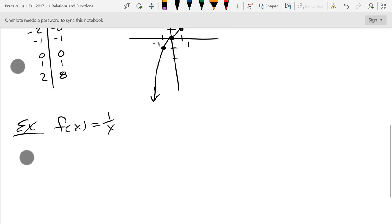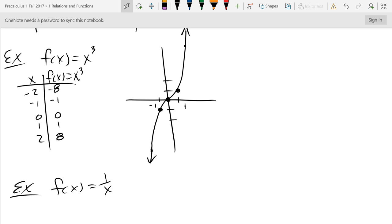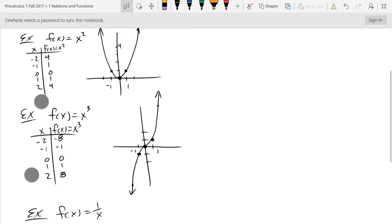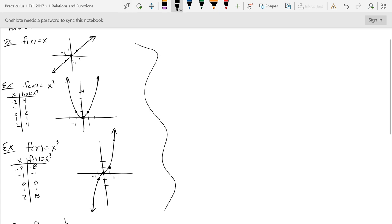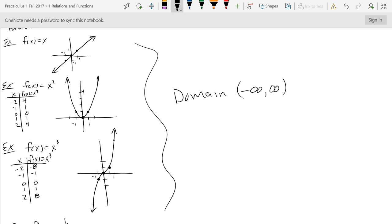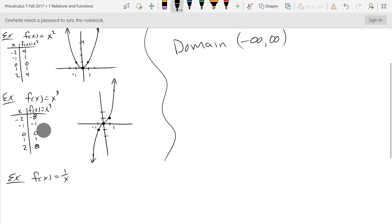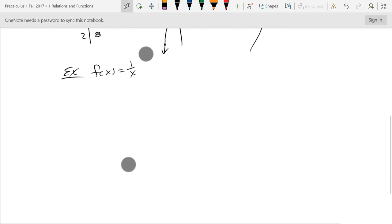I didn't consider the domain on any of the previous graphs. The domain of all three functions we graphed so far — f(x) = x, x², and x³ — is all real numbers, negative infinity to positive infinity, because we had no square roots and no division. Now we're going to look at some functions that don't have a full domain.